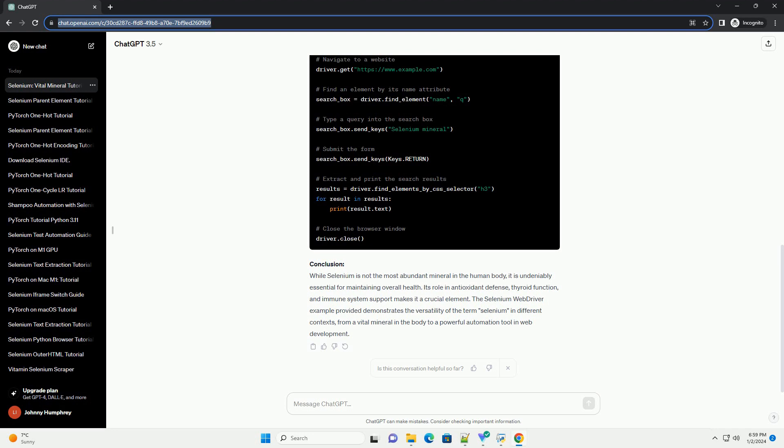Conclusion: While selenium is not the most abundant mineral in the human body, it is undeniably essential for maintaining overall health. Its role in antioxidant defense, thyroid function,